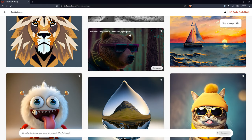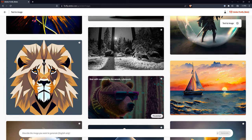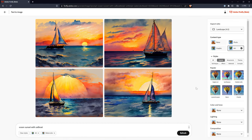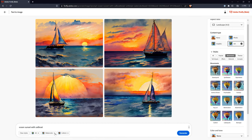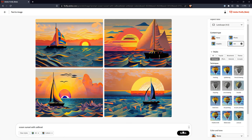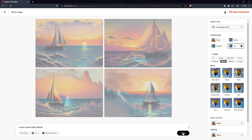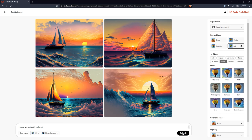Like other AI image generators, Adobe Firefly allows users to create photos and art by providing a text prompt. The AI can generate images in a variety of styles, including realistic, painterly, abstract, and surreal.